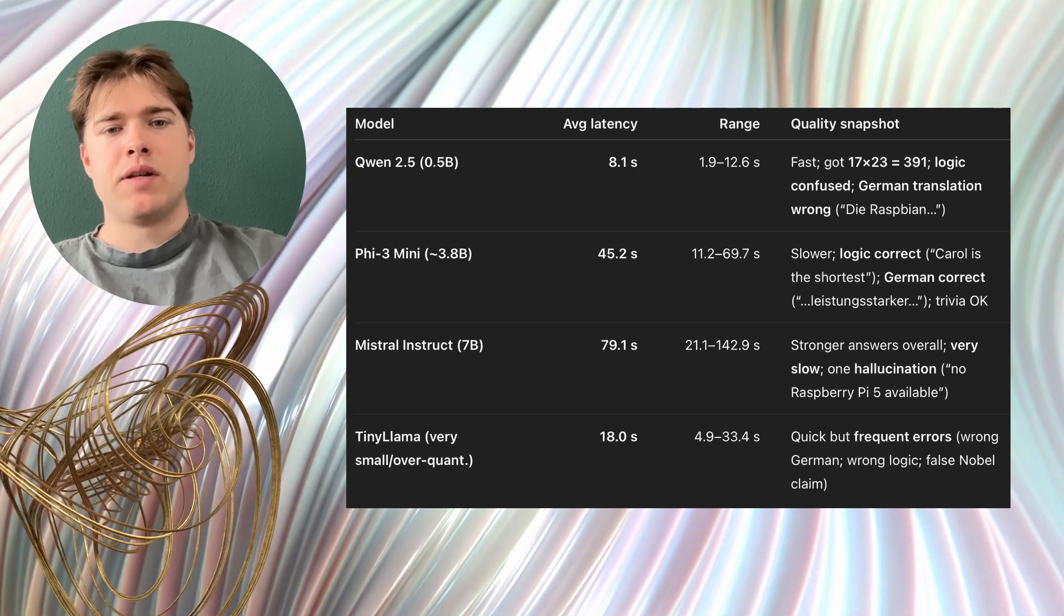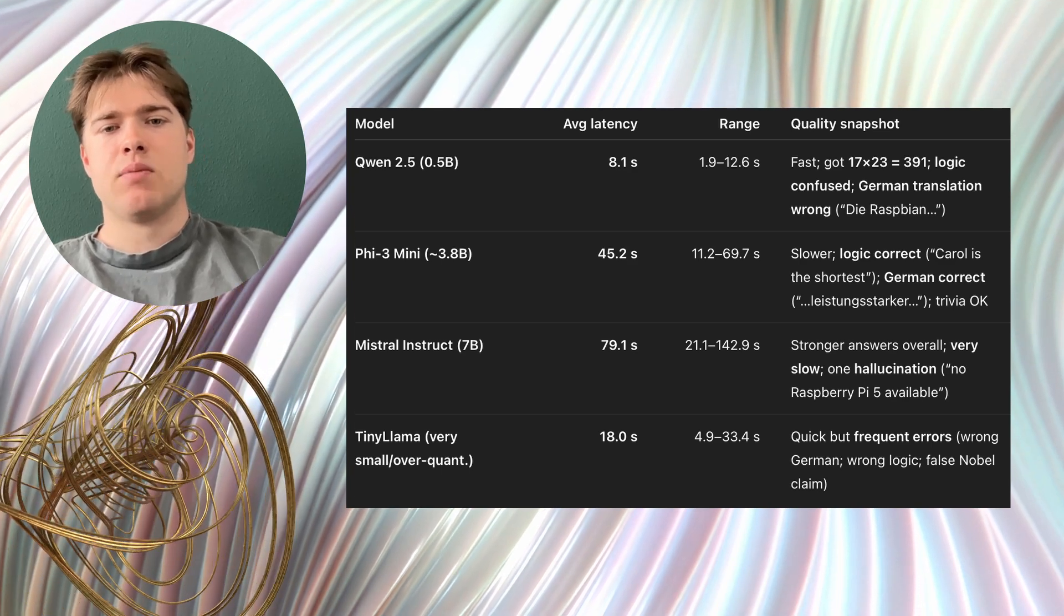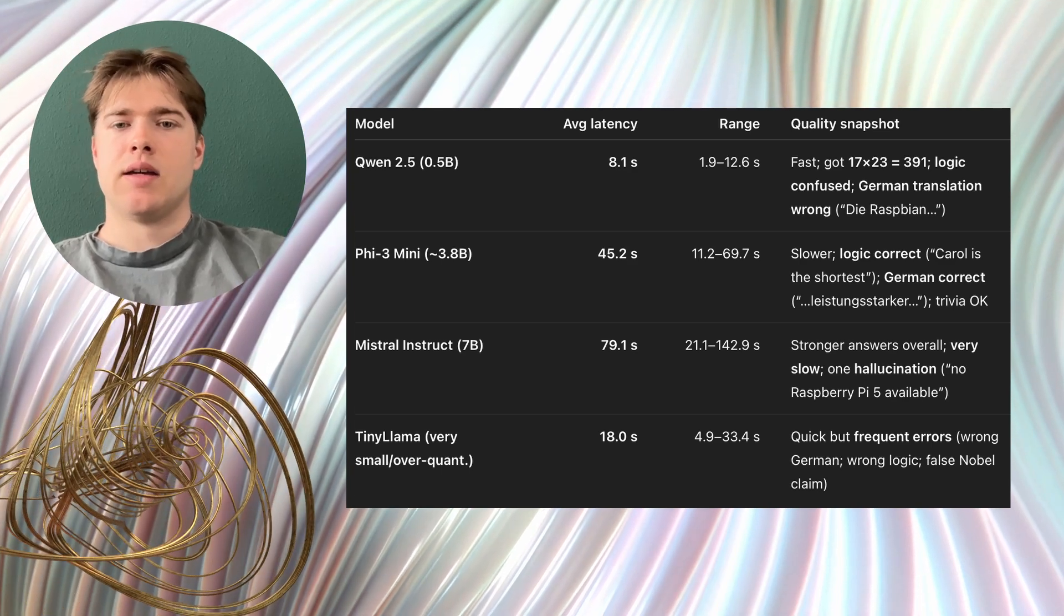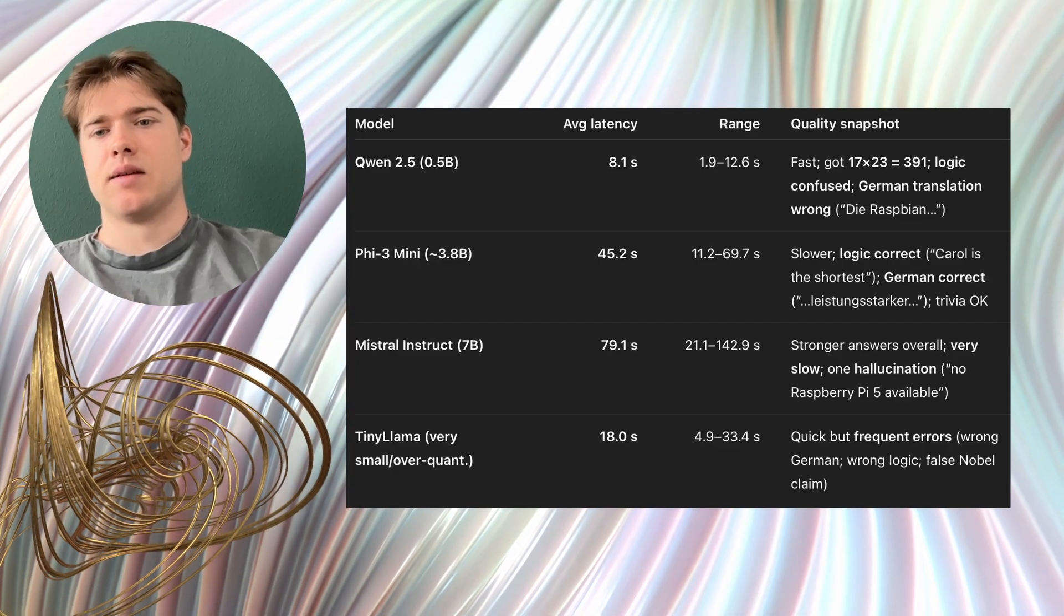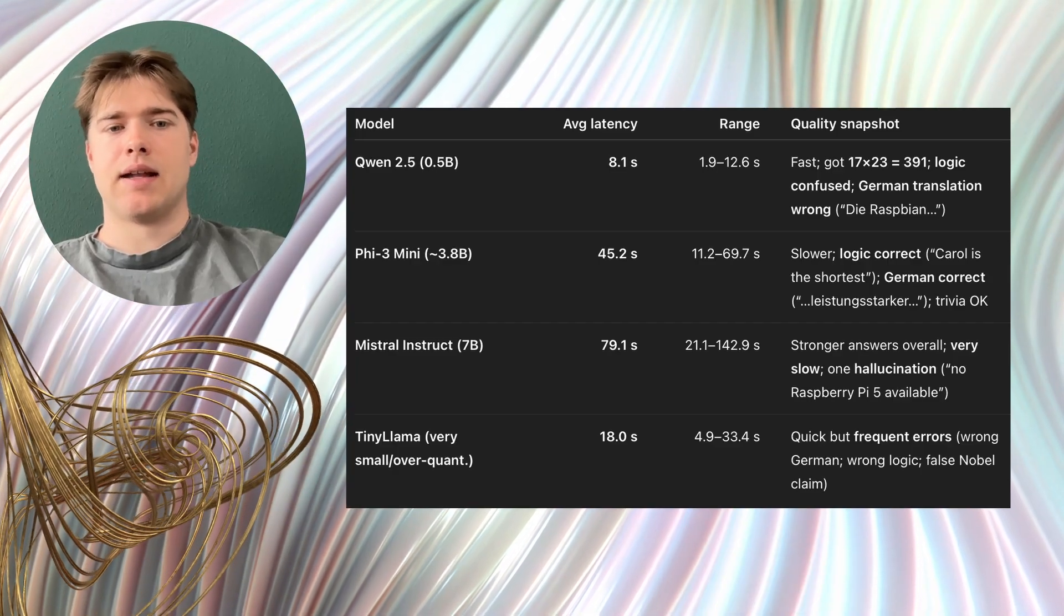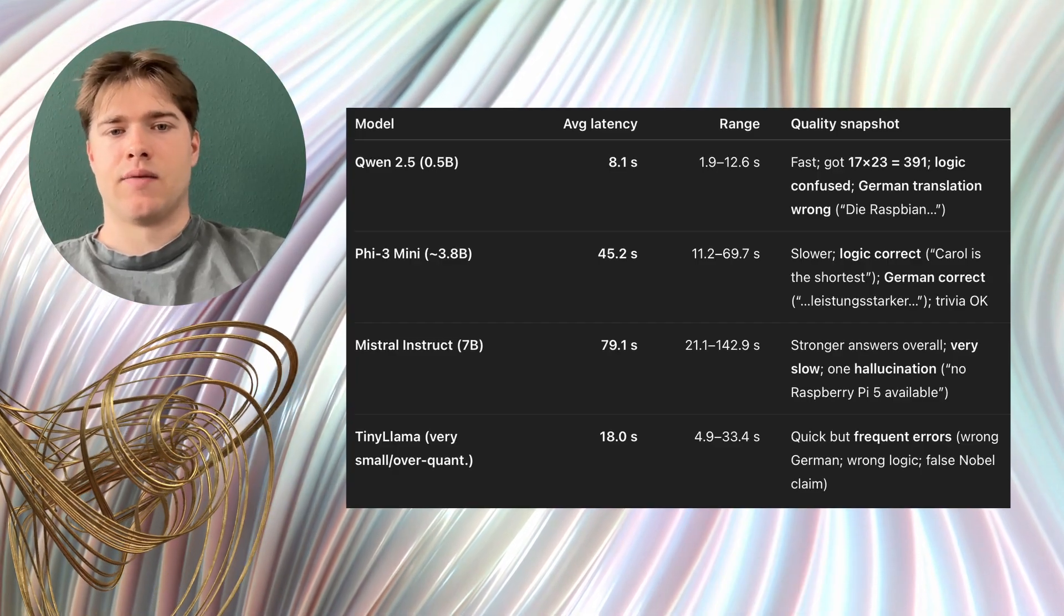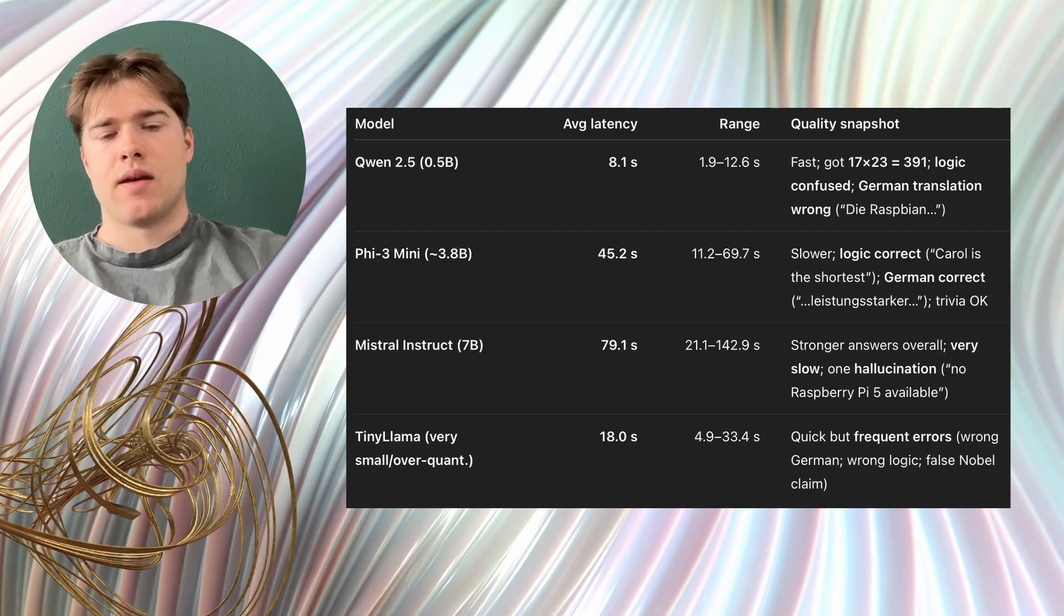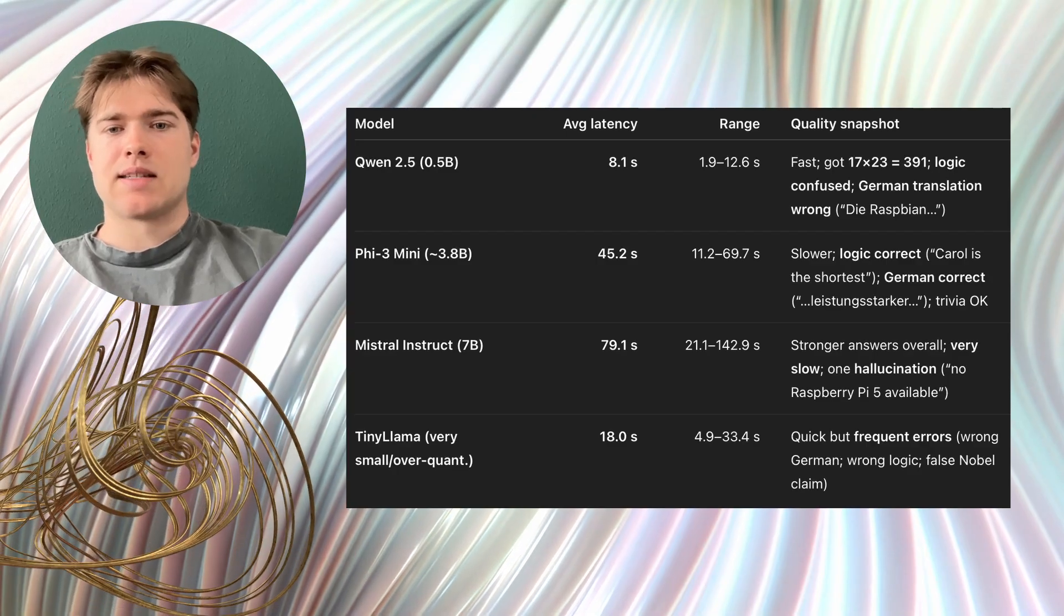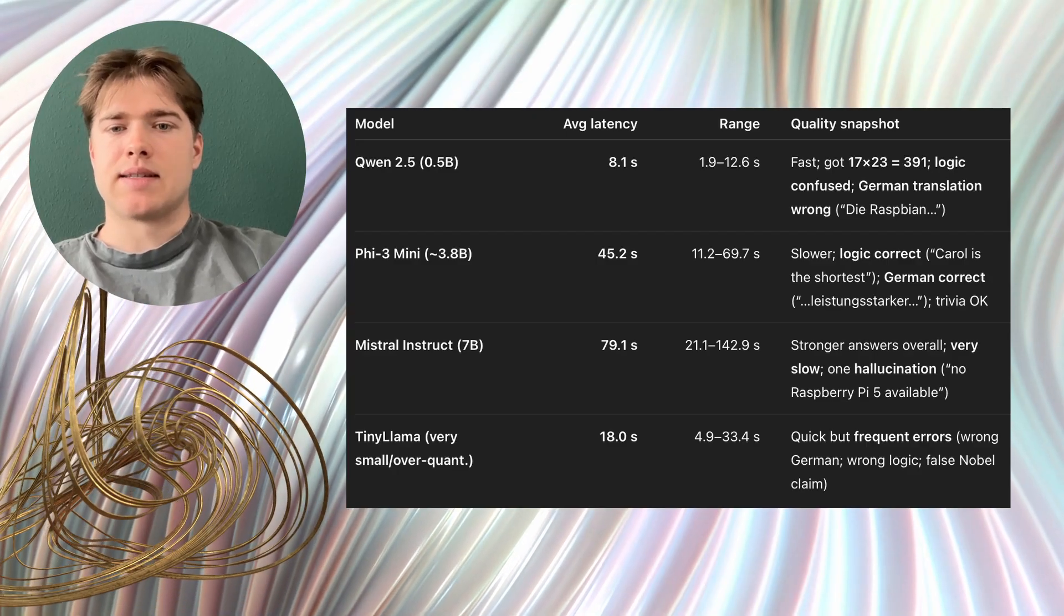Second, Phi3 Mini was clearly more accurate in many everyday tasks like simple logic and translation. However, it was slower. Many answers took about 10 seconds.